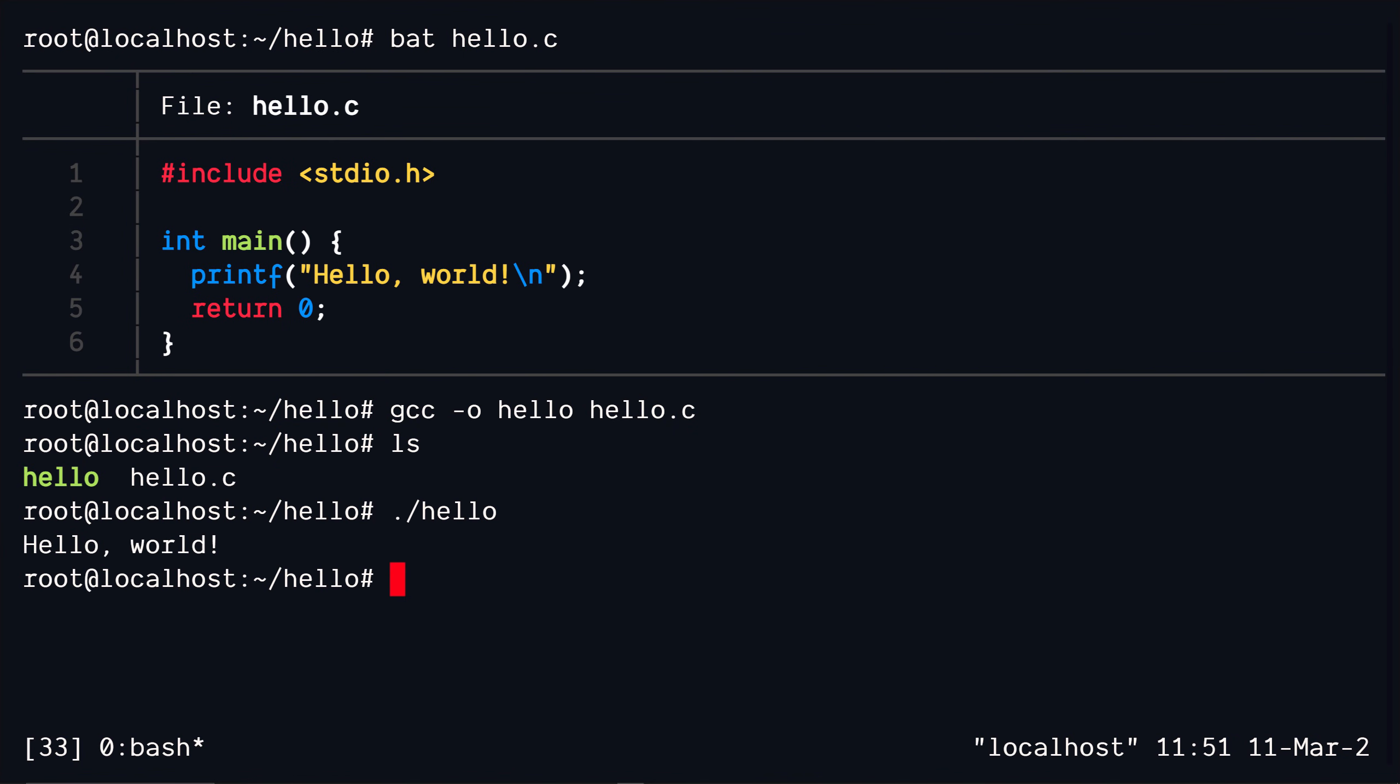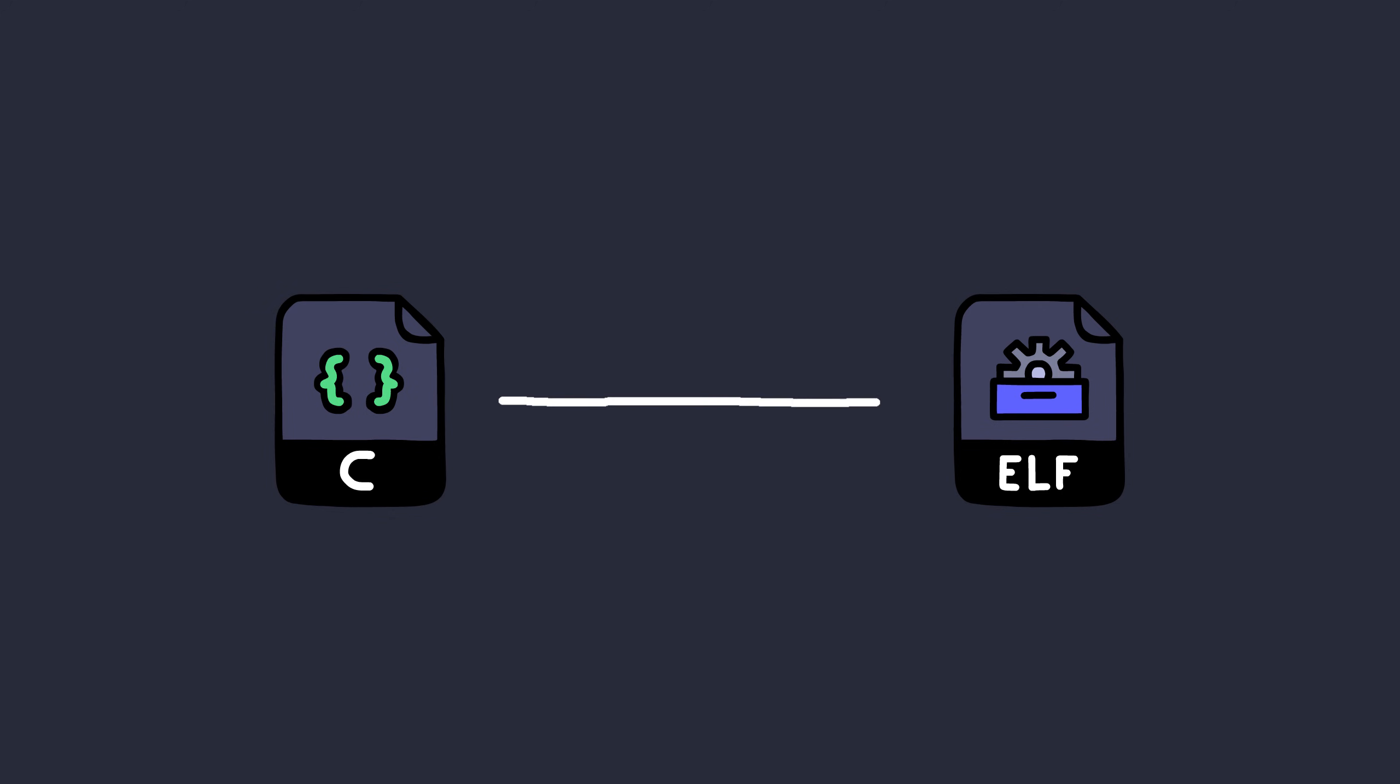But the compiler just doesn't directly compile your C code into executable machine instructions. There's a bunch of intermediate steps that actually happen, like generation of assembly code, object files and linking them, all kinds of stuff before producing the final executable file.